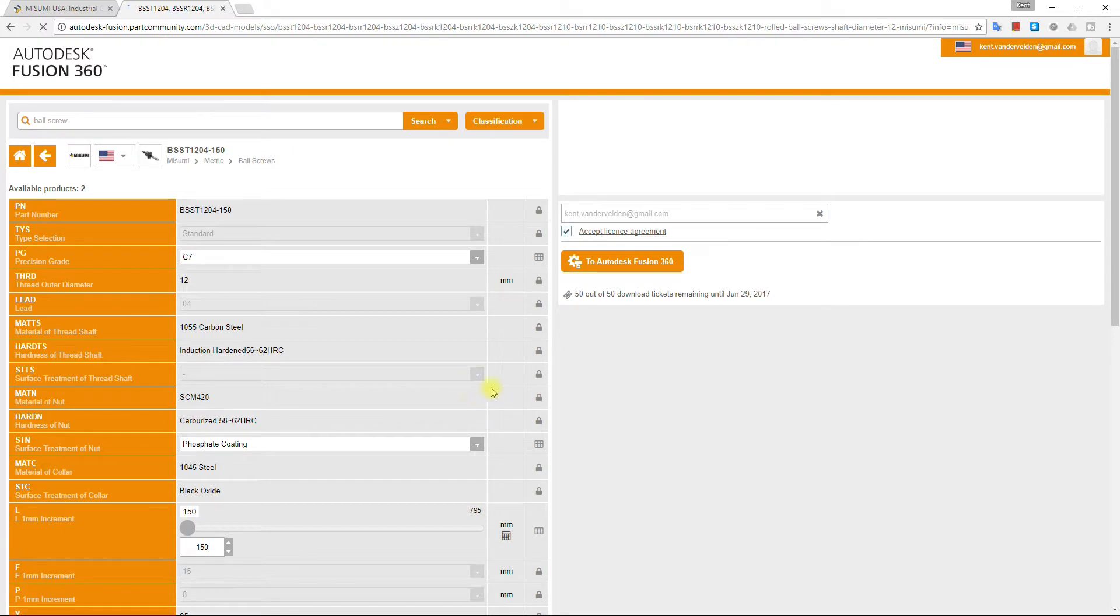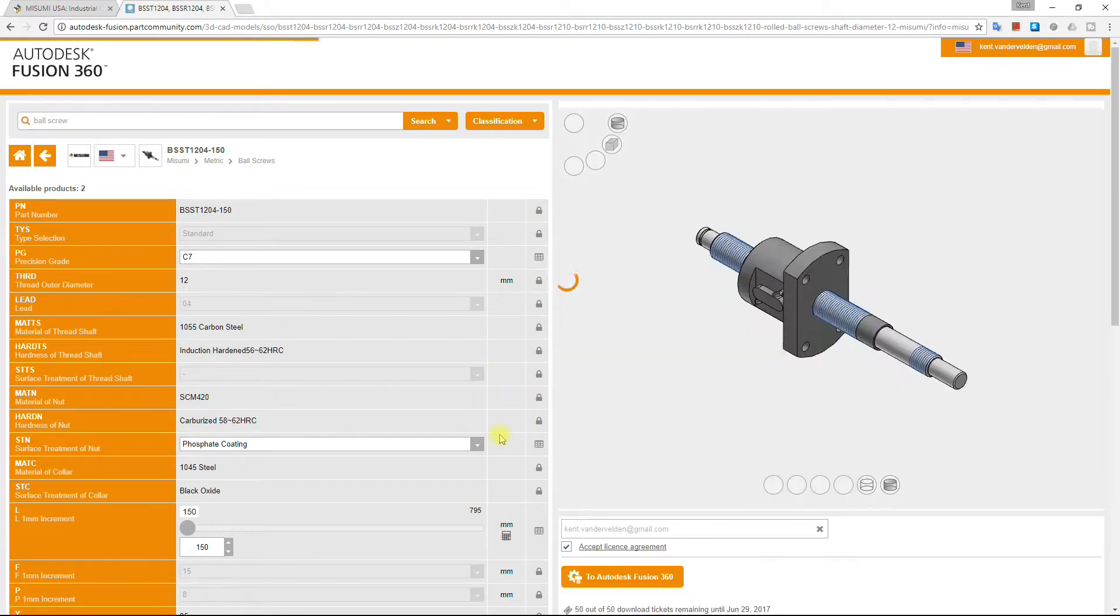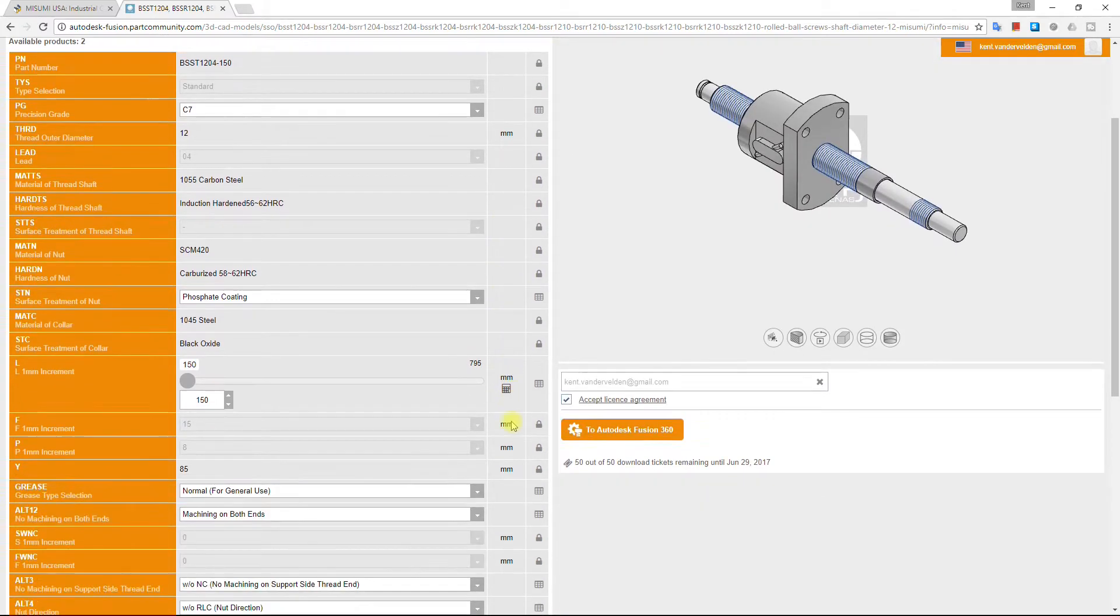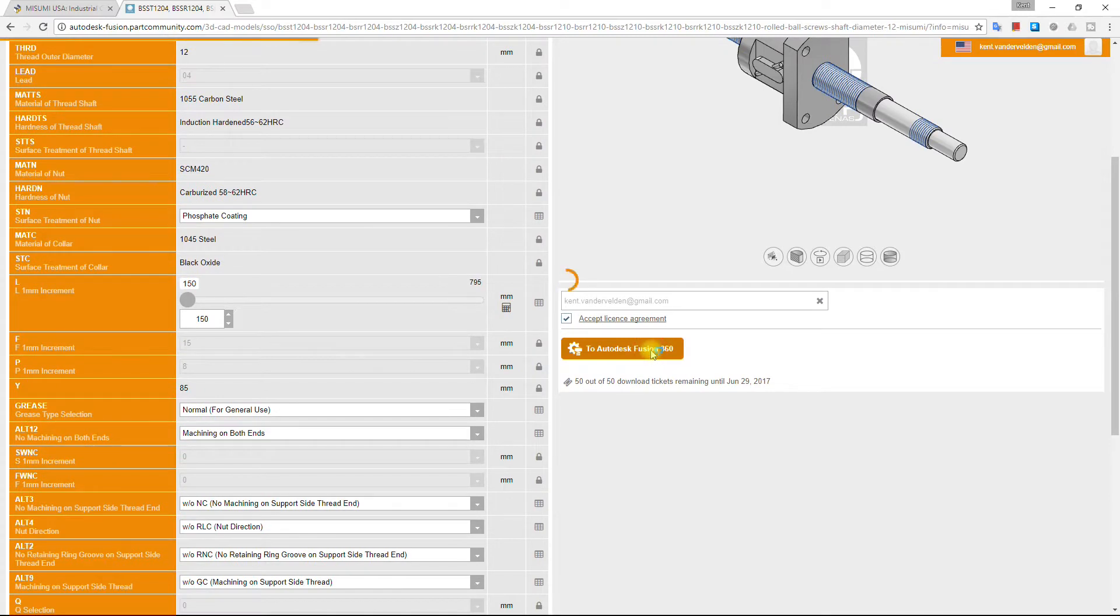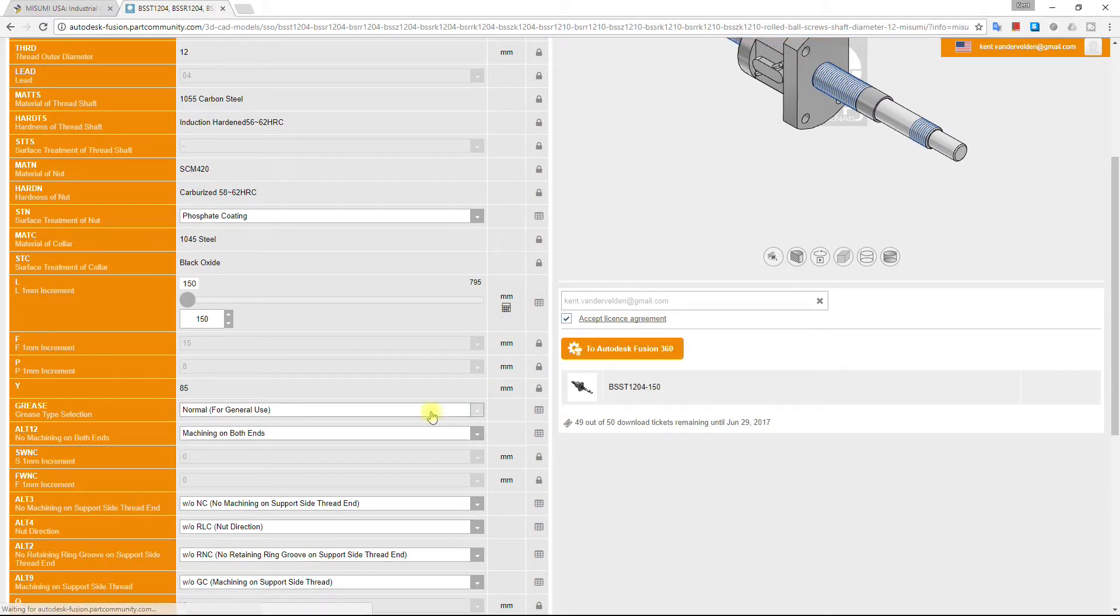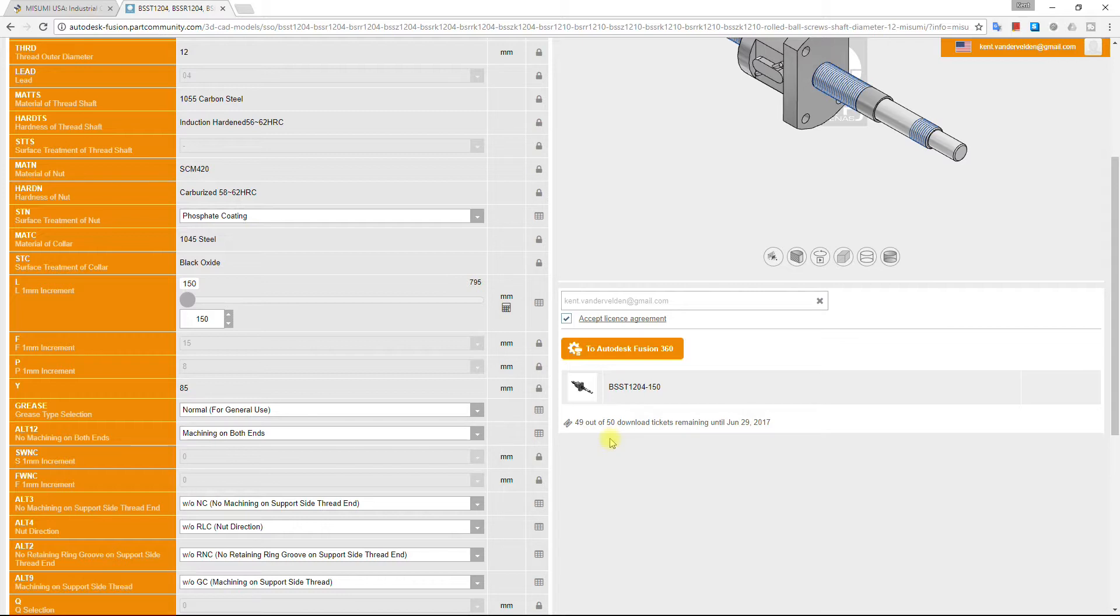Now that the part is configured, let's insert in the Fusion 360. To do so, select the 2 Autodesk Fusion 360 button at the bottom of the preview. Unfortunately, the number of downloads from Parts for CAD is limited and that may cause problems if you use this approach regularly.